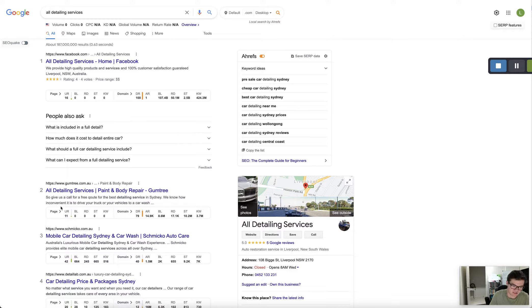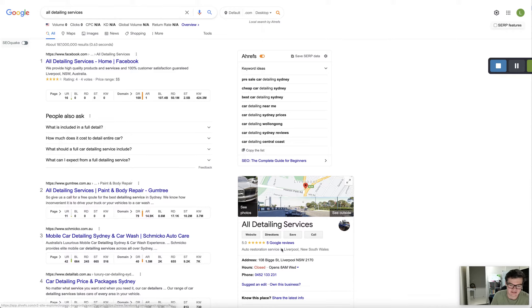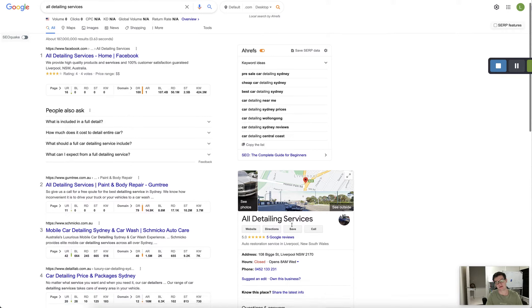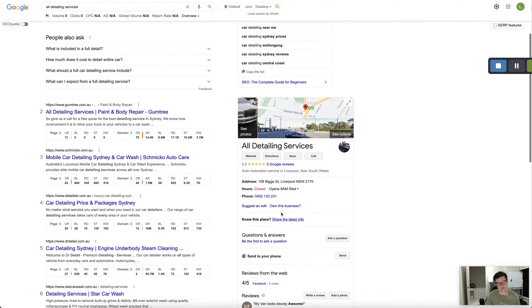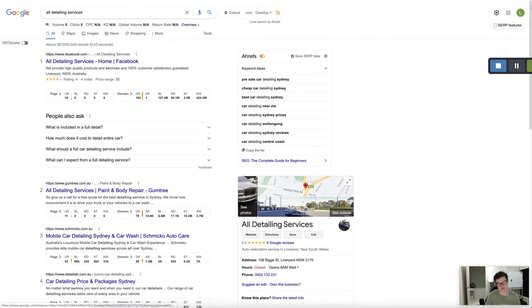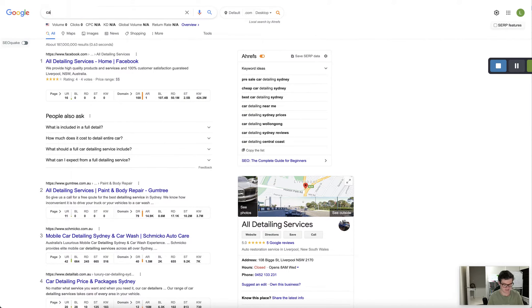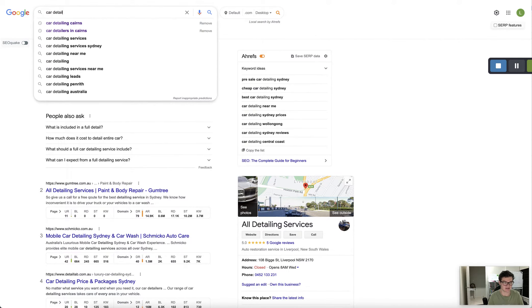Now why is it important to show up here? Well once you start showing up in these organic listings it really helps your Google My Business profile to show up when I'm searching for something that's not your brand. So for example, car detailing Sydney.